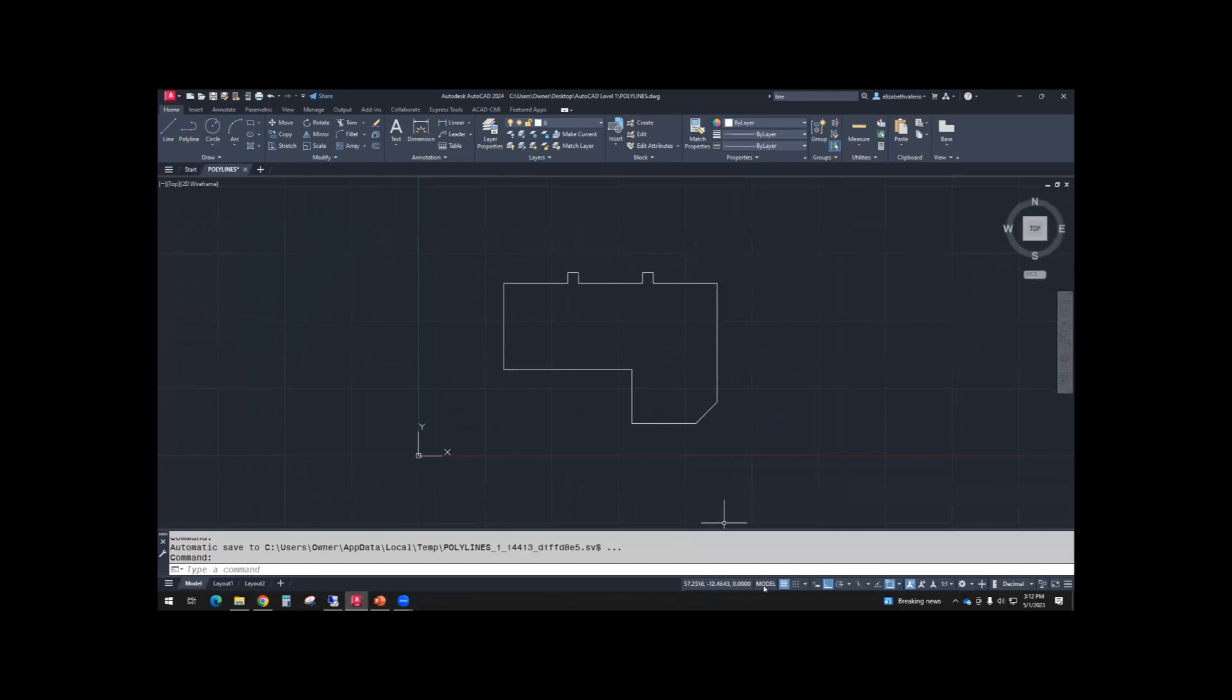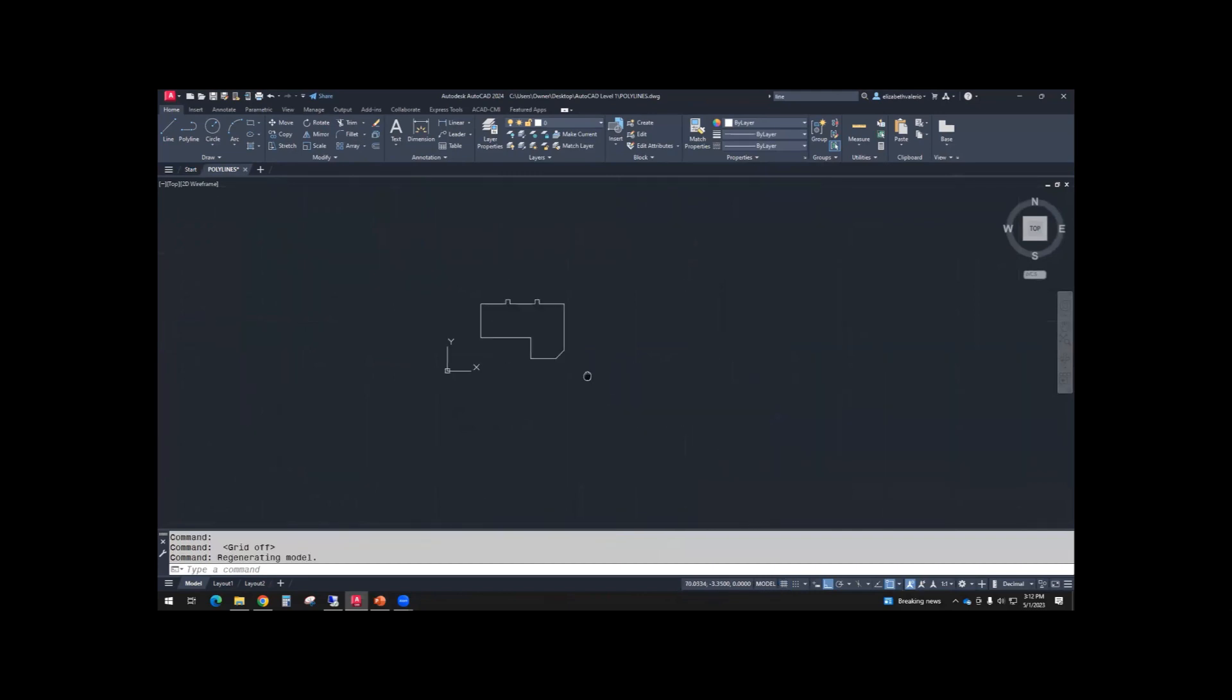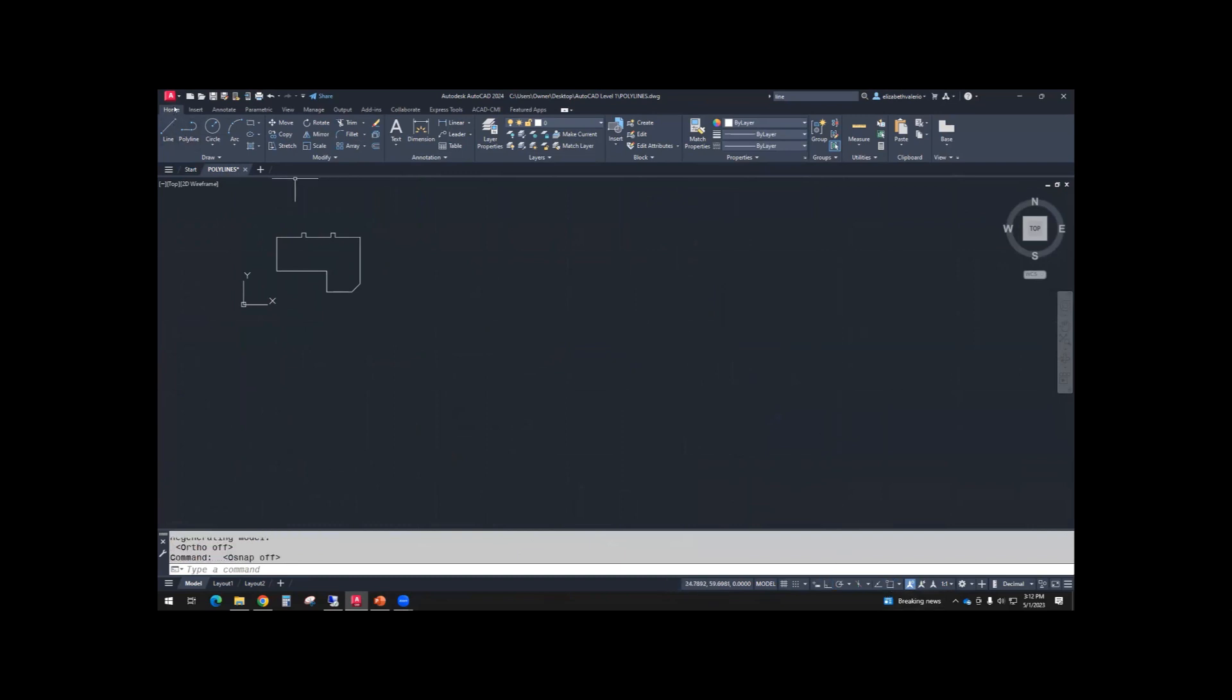So we're going to stick to this drawing file. I'm just going to move that house over to the side so I have some empty space. And earlier today on the home tab, we covered line, circle, and arc. We skipped over polyline. So now we're going to cover polyline.